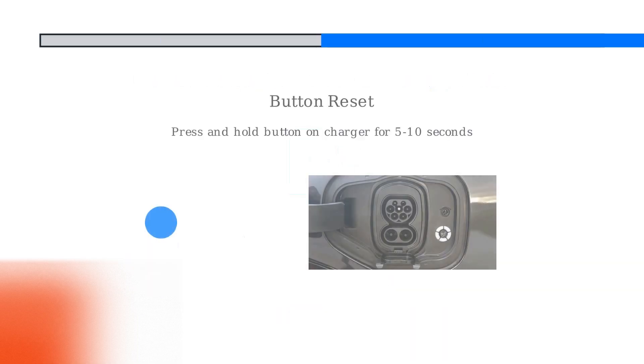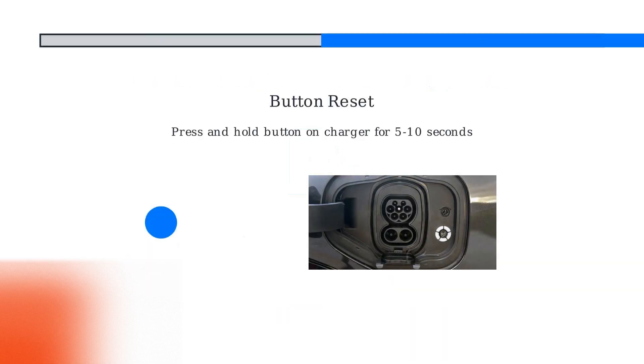First, the button reset. Locate the button on the charger. Press and hold it for 5 to 10 seconds to reboot the system without erasing settings.